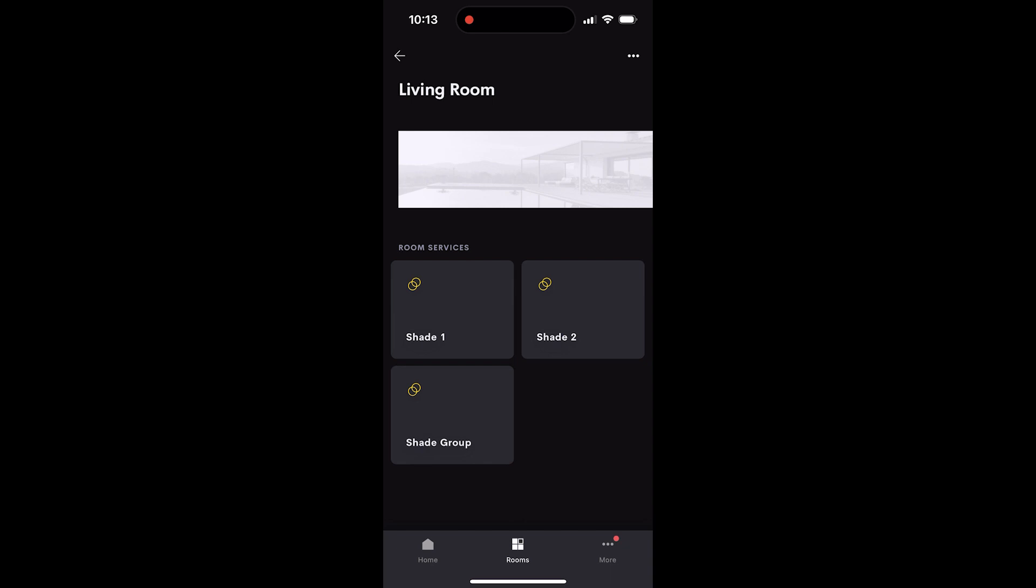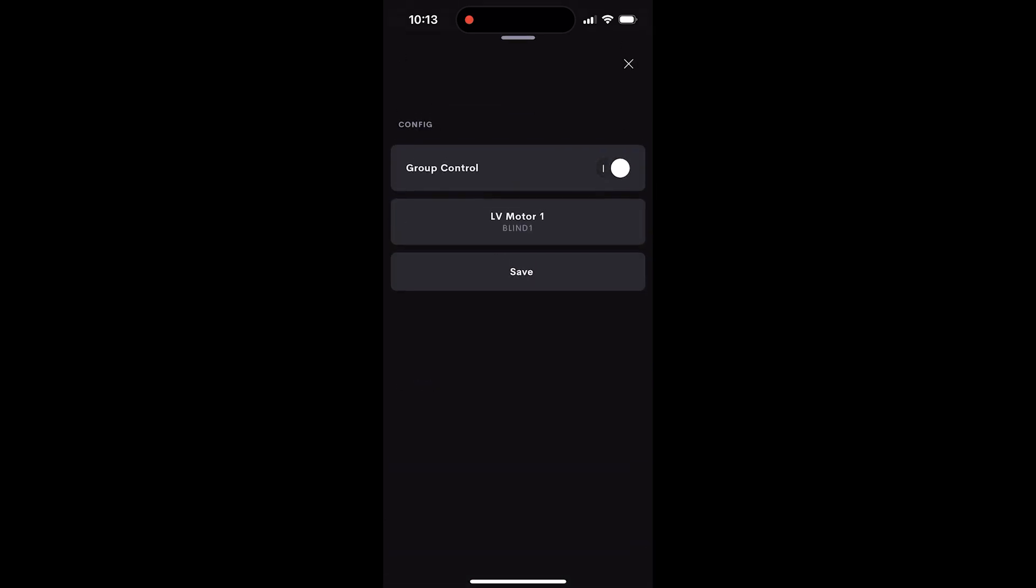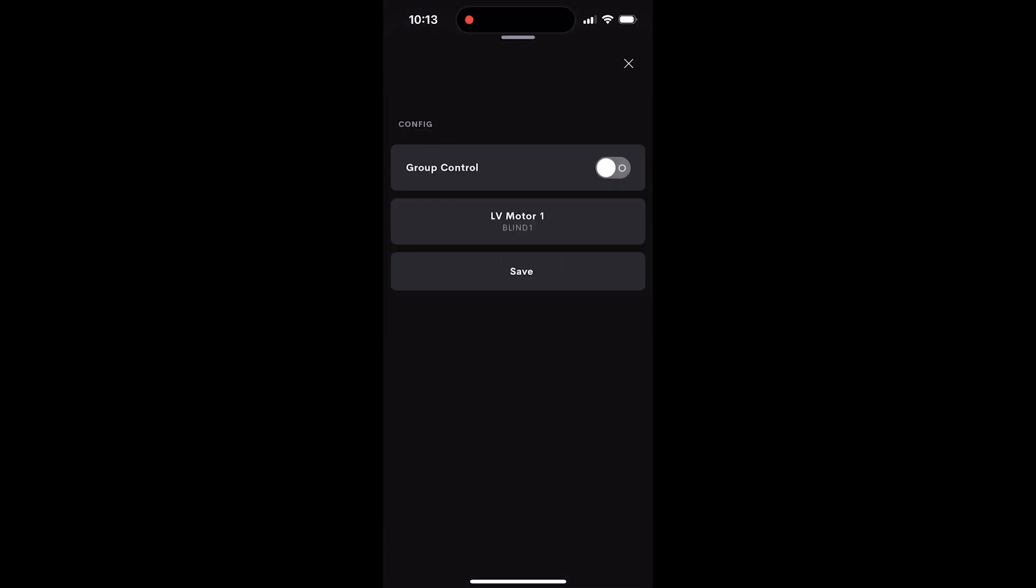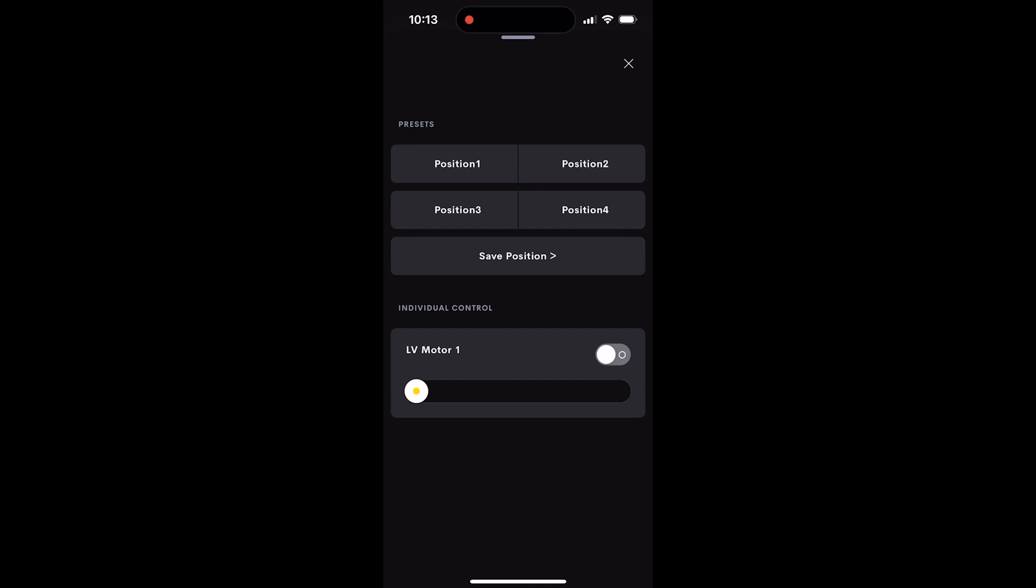Begin by choosing shade one. By default, group control will be enabled, but since we want this to function as an individual shade, toggle group control off. Select the motor that you want to be associated with shade one, and then press save. Test the motor to ensure everything is working properly, and then close this by hitting the X.